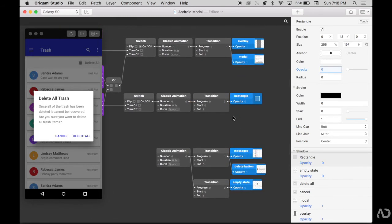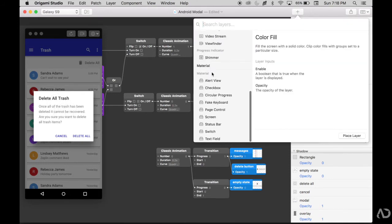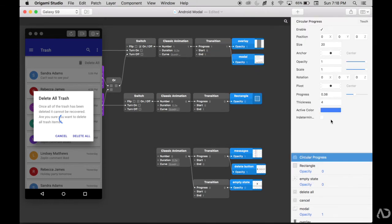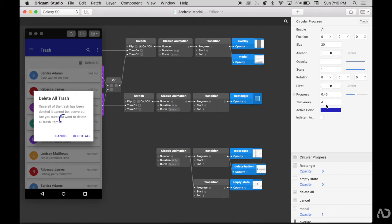I'm also going to want to include an indeterminate loader to appear on the page. I'm going to go to this plus again, go down to Material, and then click circular progress. There are properties that appear that are native to this element, like the size, the amount of progress that's filled in, the thickness, and the active color. I'm going to make this active color match the one in the designs and modify the thickness a little bit. I will make it an indeterminate loader by selecting this value right here, so it just spins naturally.